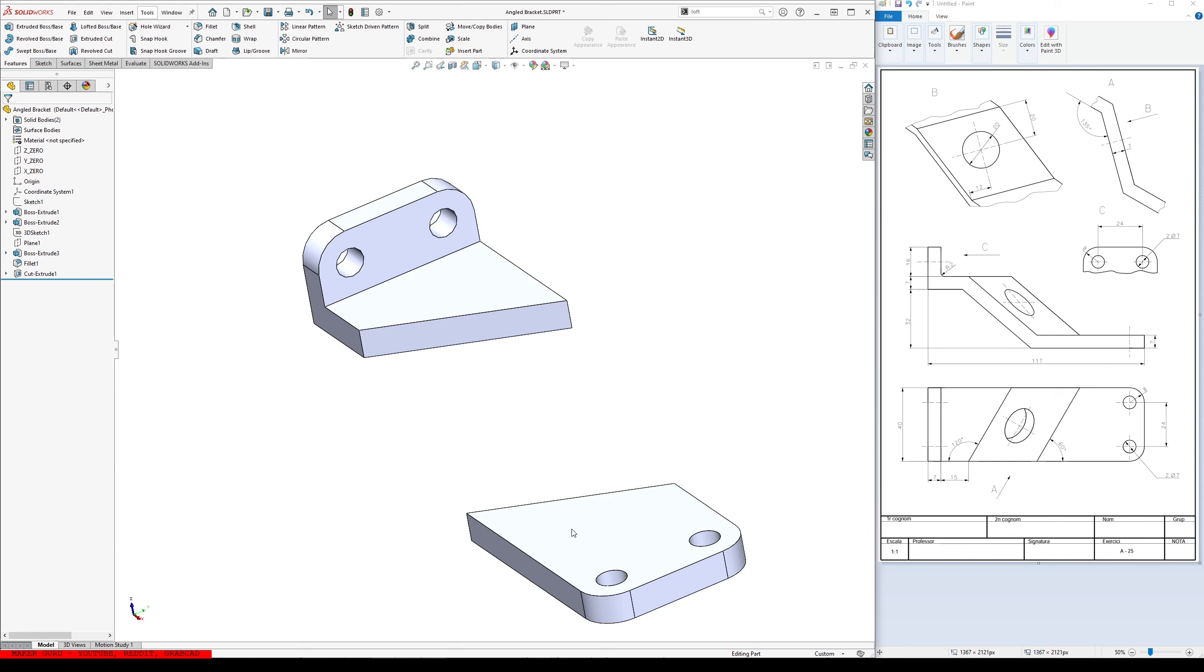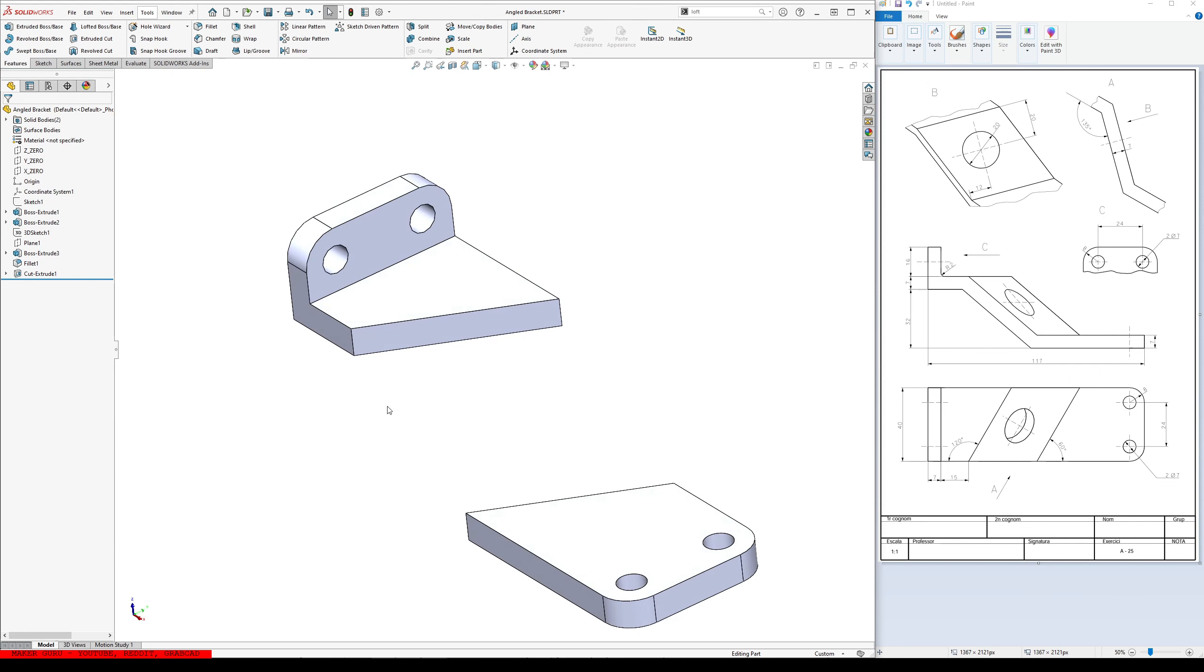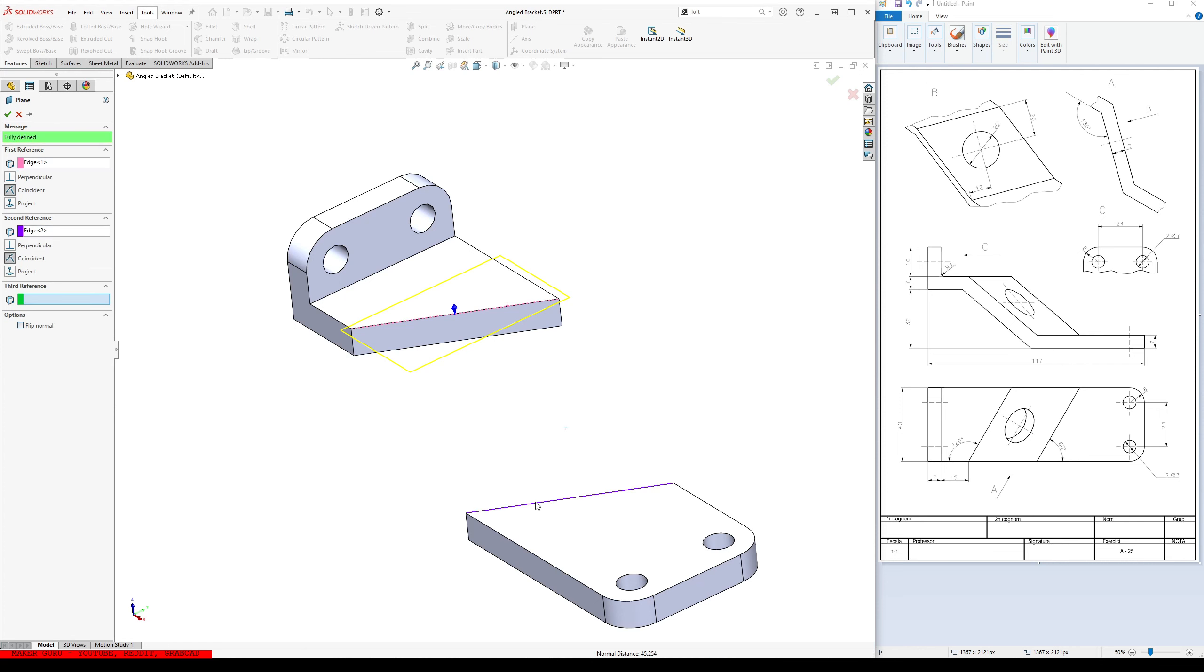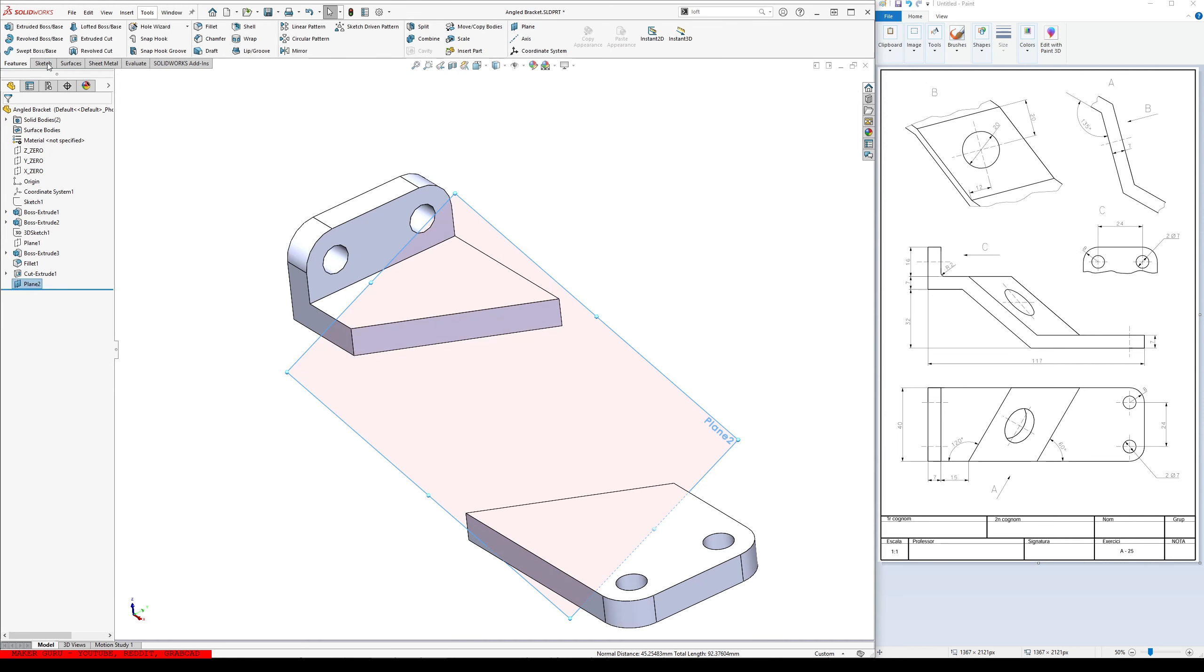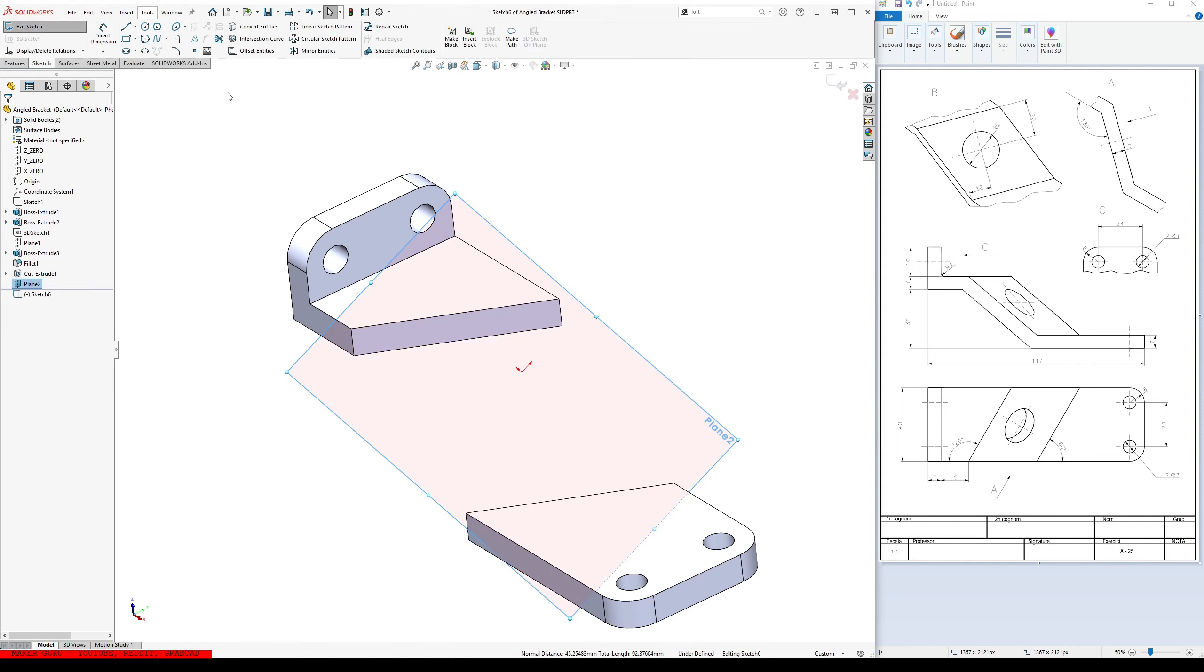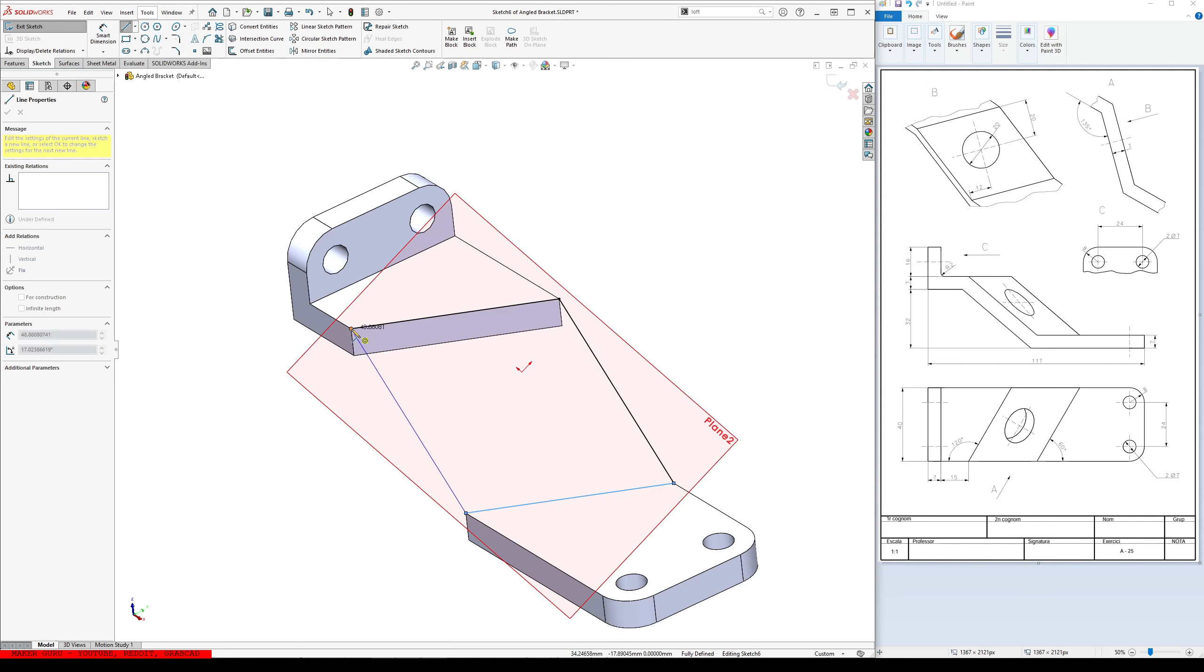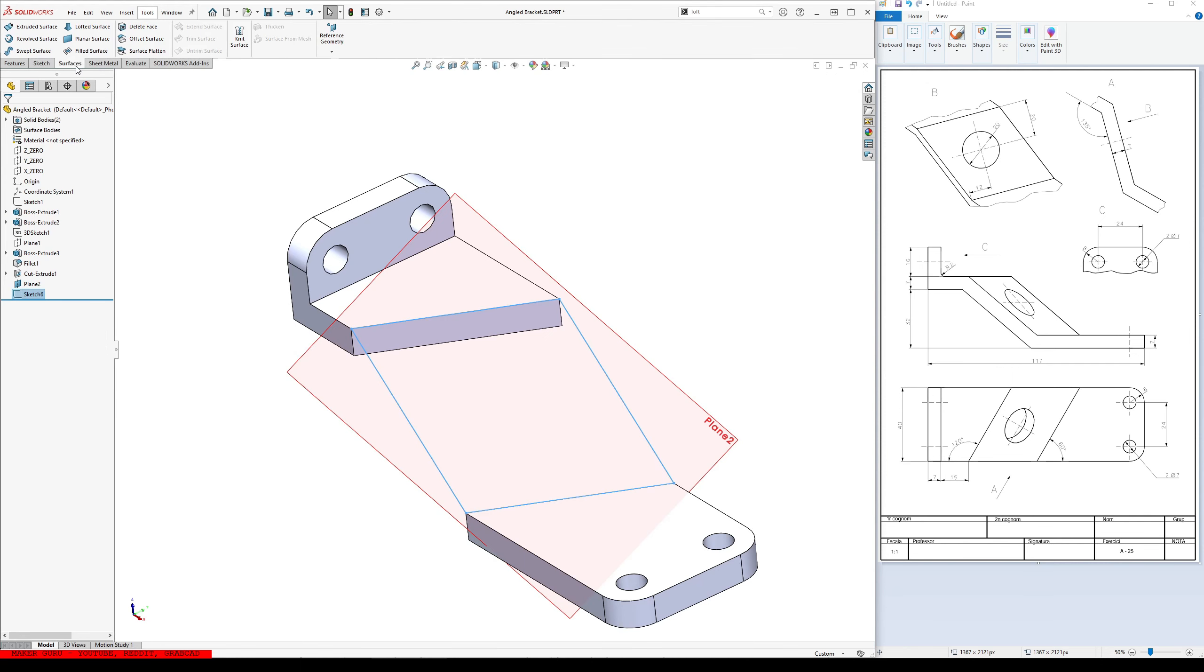So, now the middle. I'm going to take a plane. It'll go from here to there. And I'm going to sketch on that plane. And just connect these. And then I'm going to make a planar surface.